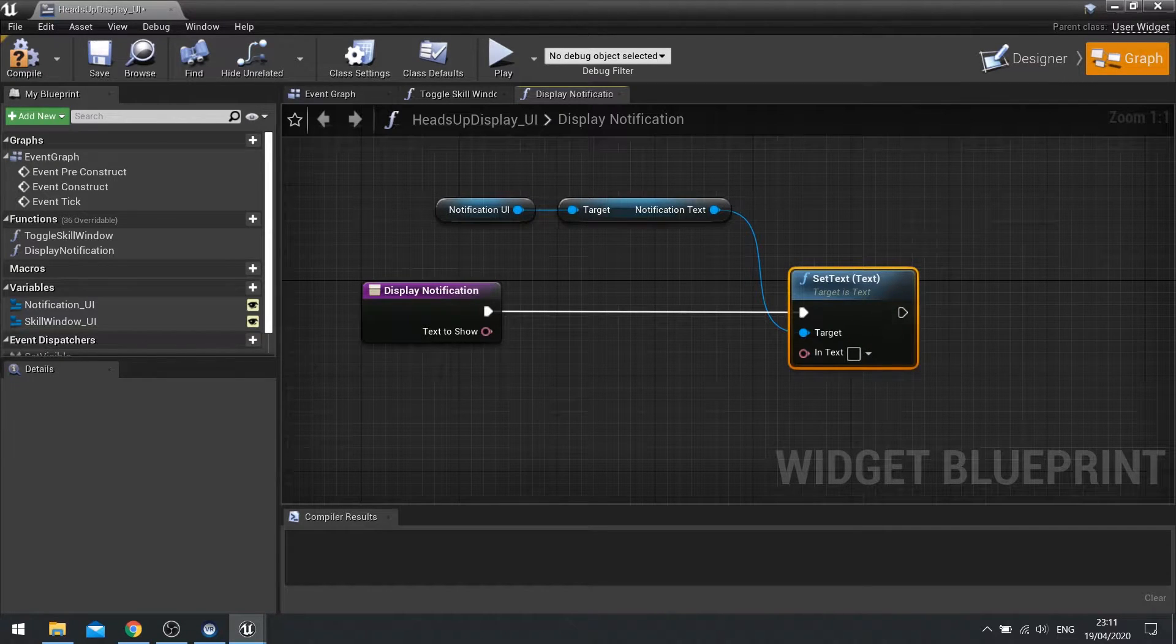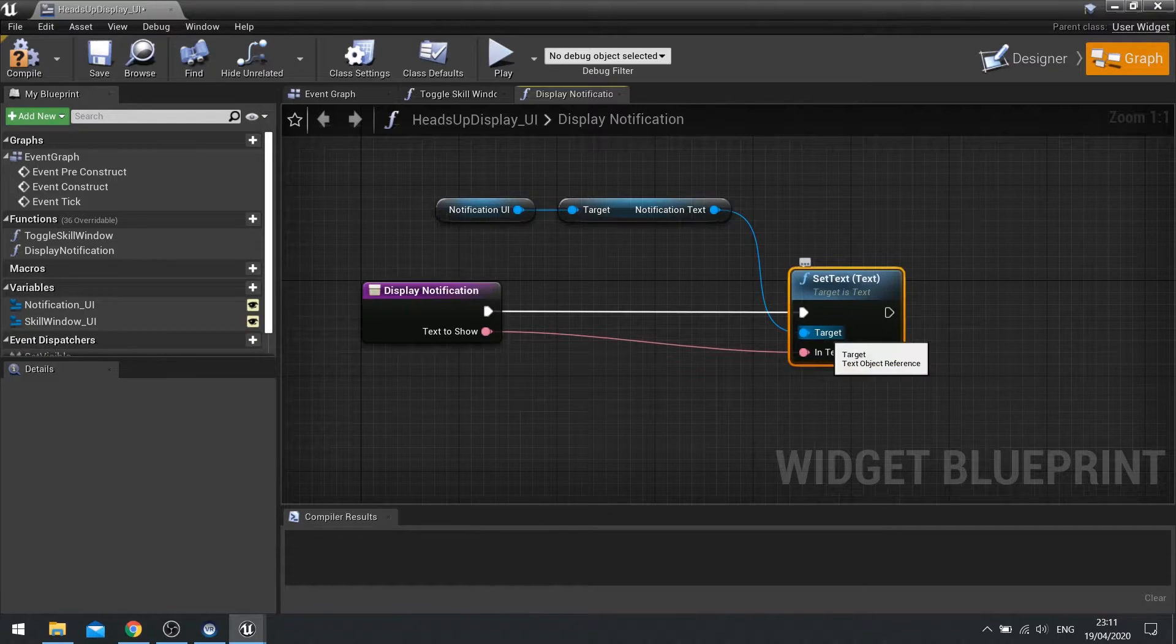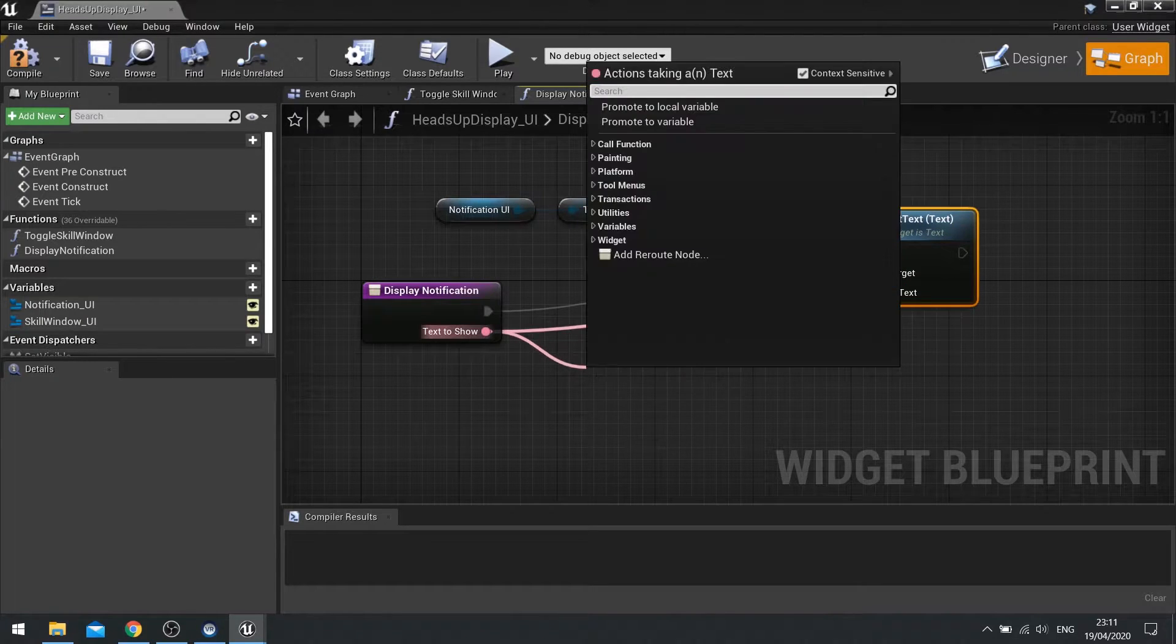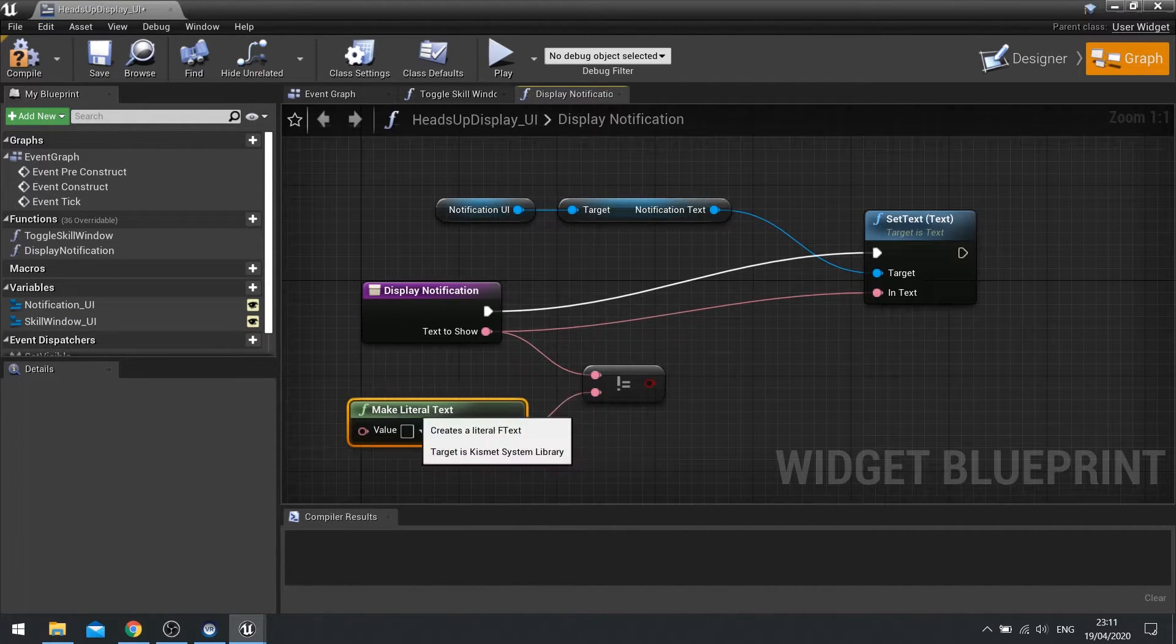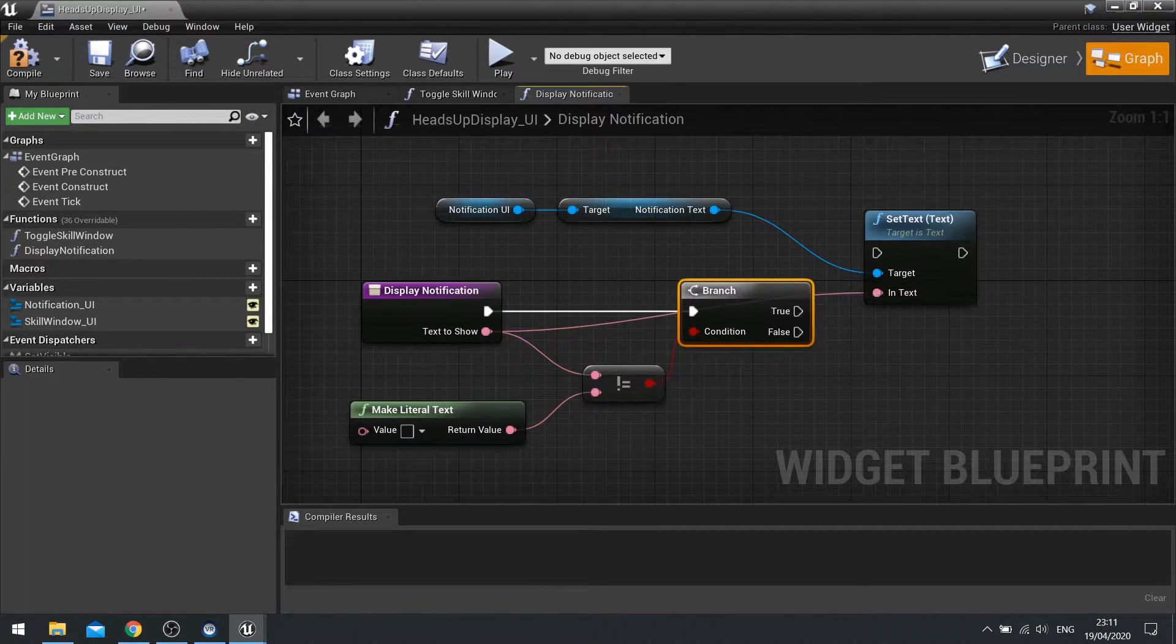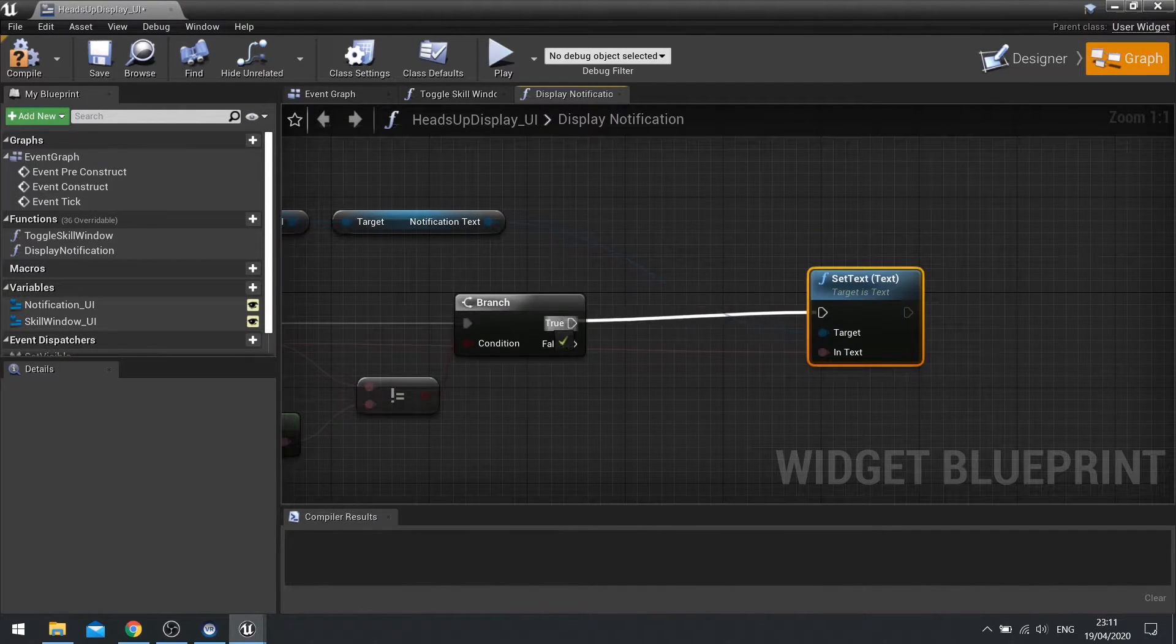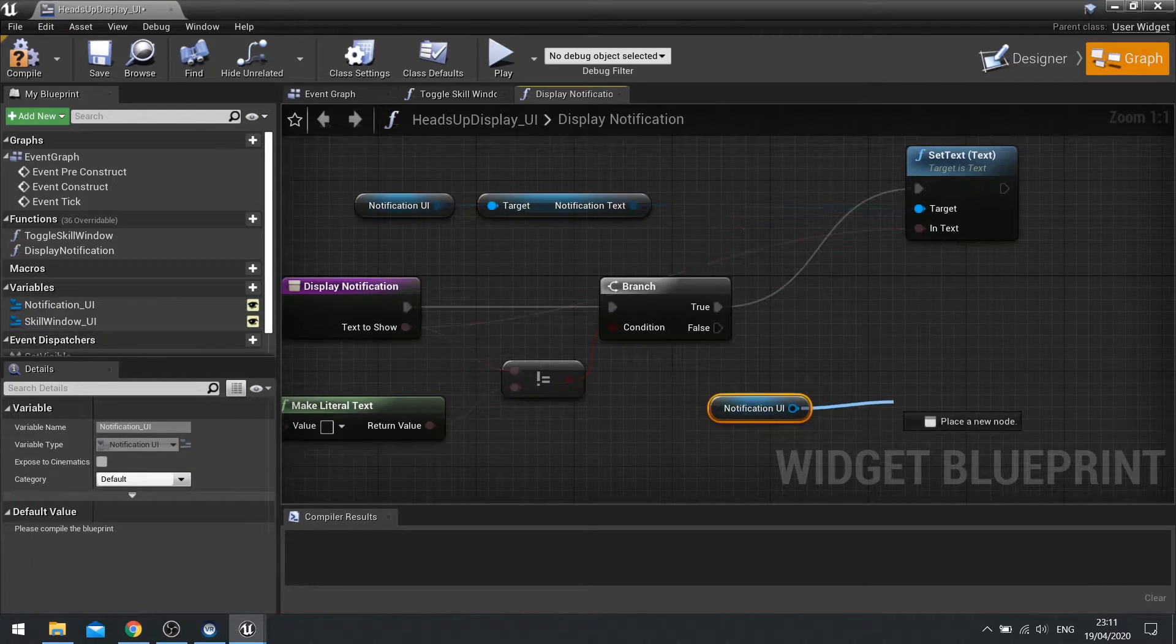Which means if we don't type anything in it, the notification will be invisible. And if you've got something extra fancy like images you want to hide completely, what you can do is text to show and do is not equal to. From here we'll do a make literal text and leave it blank. This will go into a branch which will then go into the input node there. And if it's true that is not equal to nothing then we're going to set it to a value which is there.